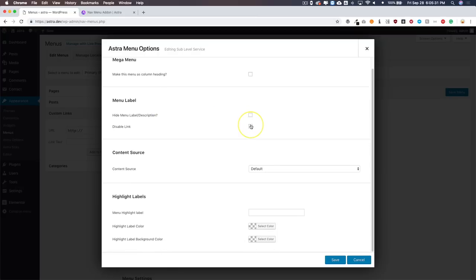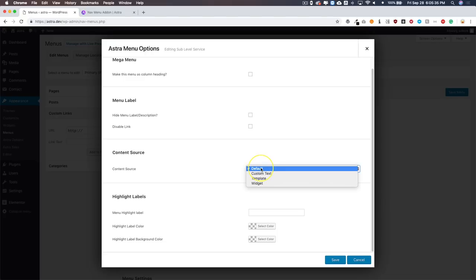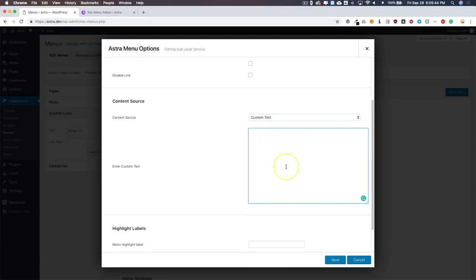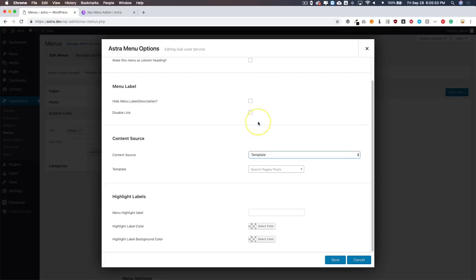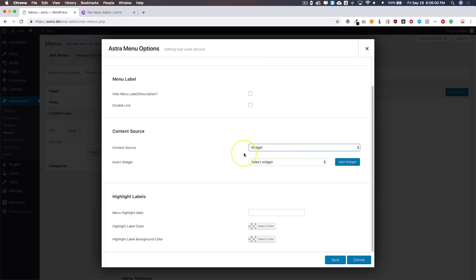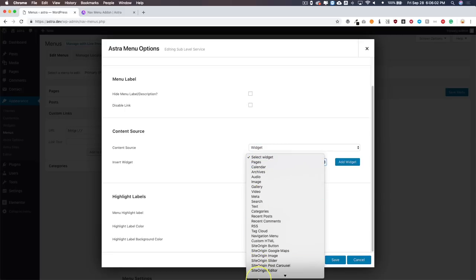This is great if you're going to insert an Elementor page template right inside your mega menu. You have Content Source options: Default pulls from the menus you build under Appearance > Menus; Custom Text lets you use shortcodes to integrate third-party items into your mega menu; Template lets you search for pages, posts, or templates and add those; and Widget lets you add any widget you want.